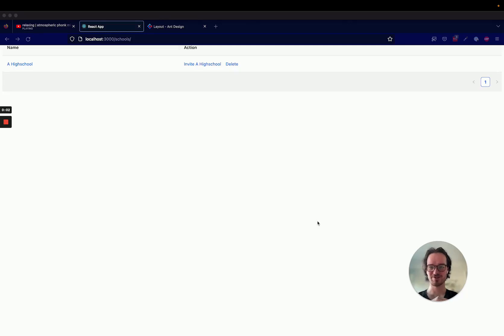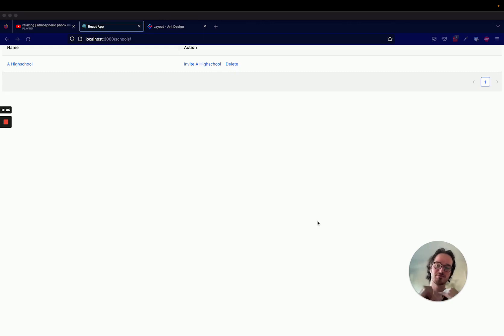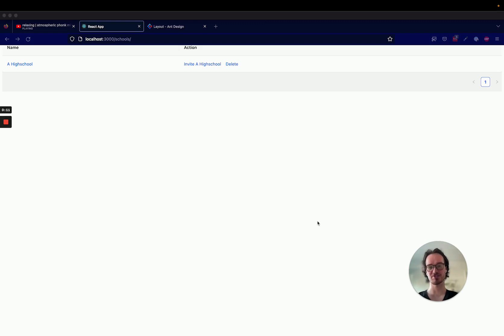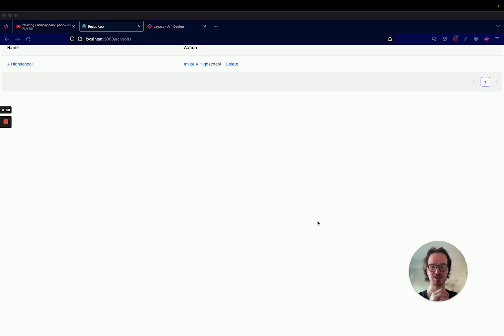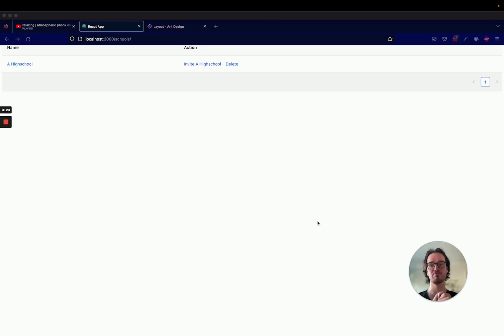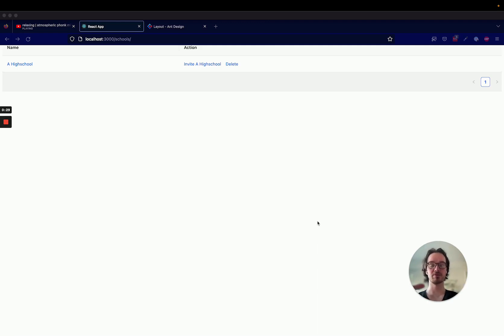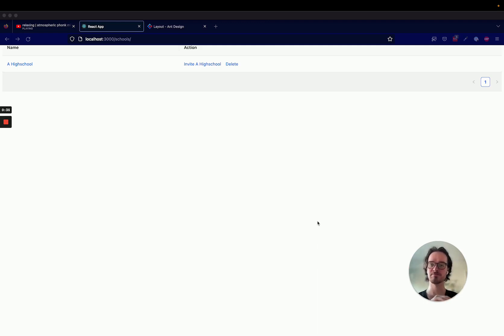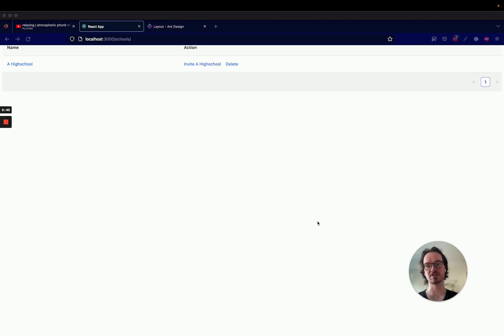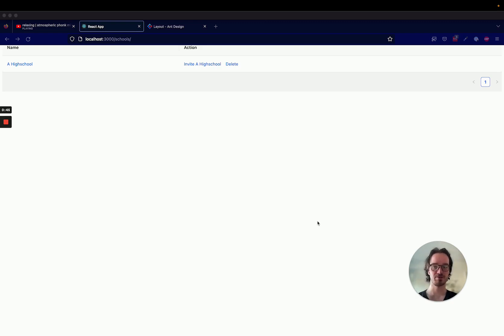All right, welcome back to the next video. In the last tutorial, we spent some time setting up Ant Design, and we used a table in our React application to render a row from our database. We made an API request to schools, took those schools and rendered them in a table. For this video, I think we're going to spend some time moving into a form so that we can add more schools.